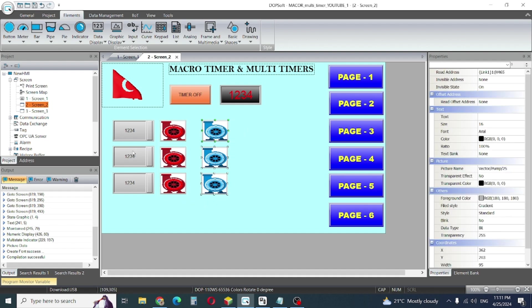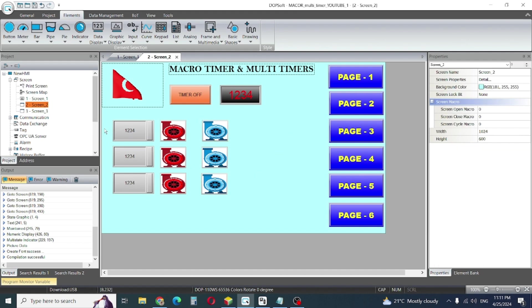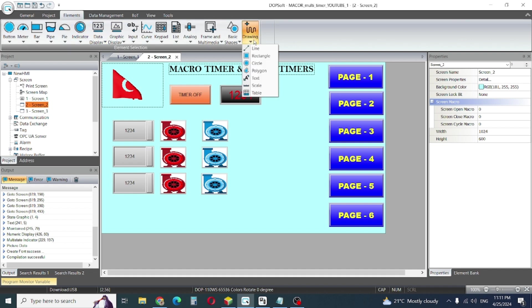So this is changing because of our internal memory, this tag, and that tag from PLC memory. This is our set value so timer 1, 2, 3. If we need to write we can write here also.